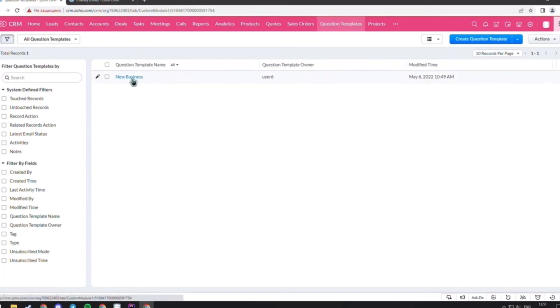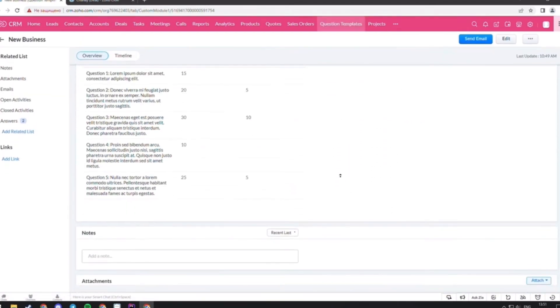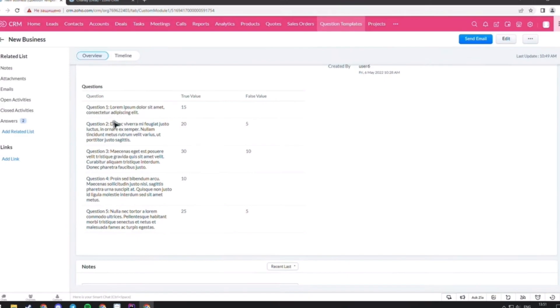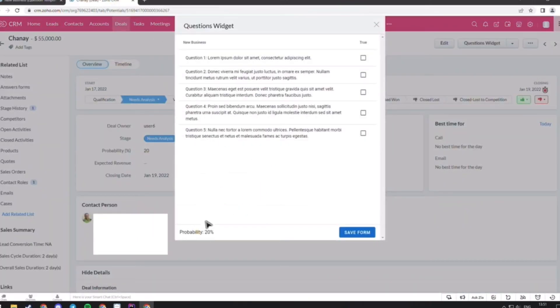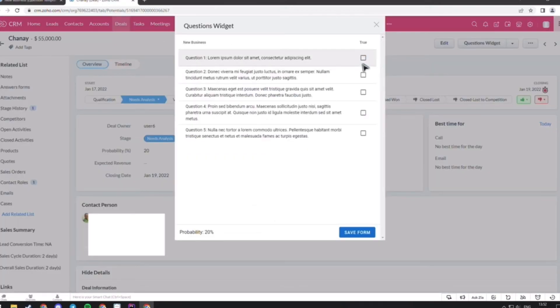Here is the subform with all of the questions and values of true or false. As you can see, the probability of the deal is 20%. It's because three points of questions are marked as false. But when you mark the questions as true, the probability changes.